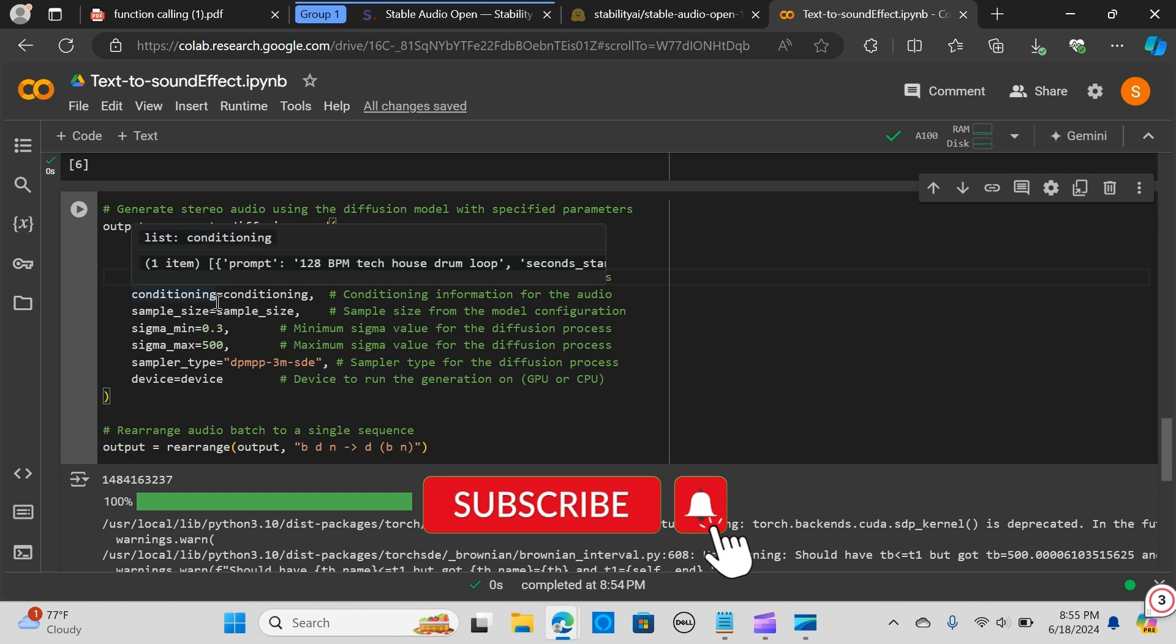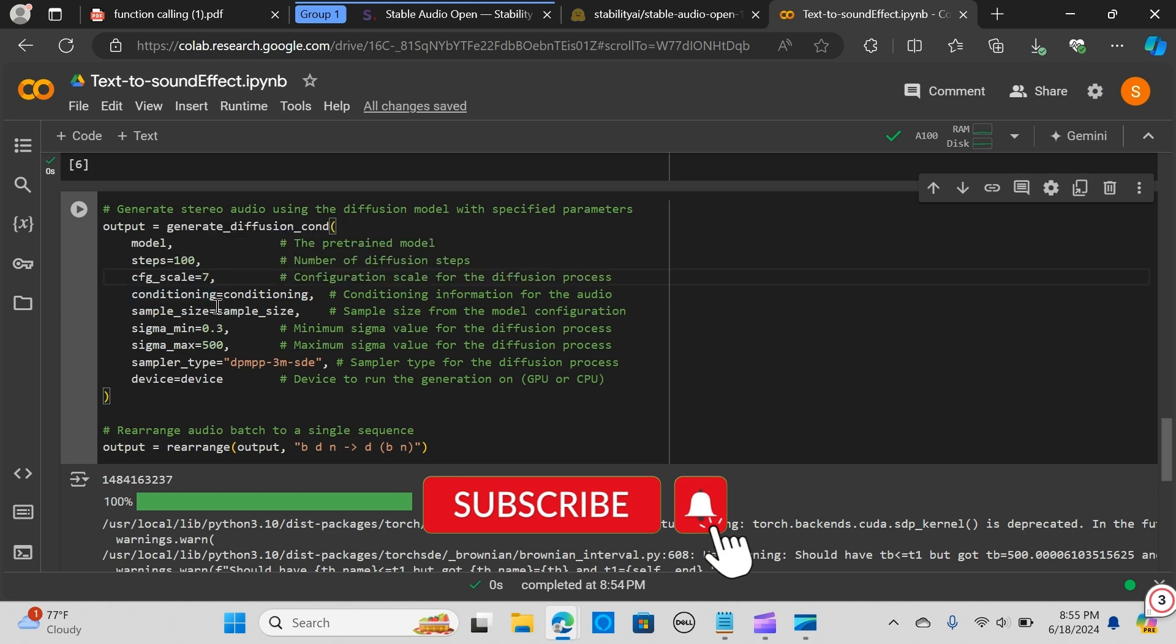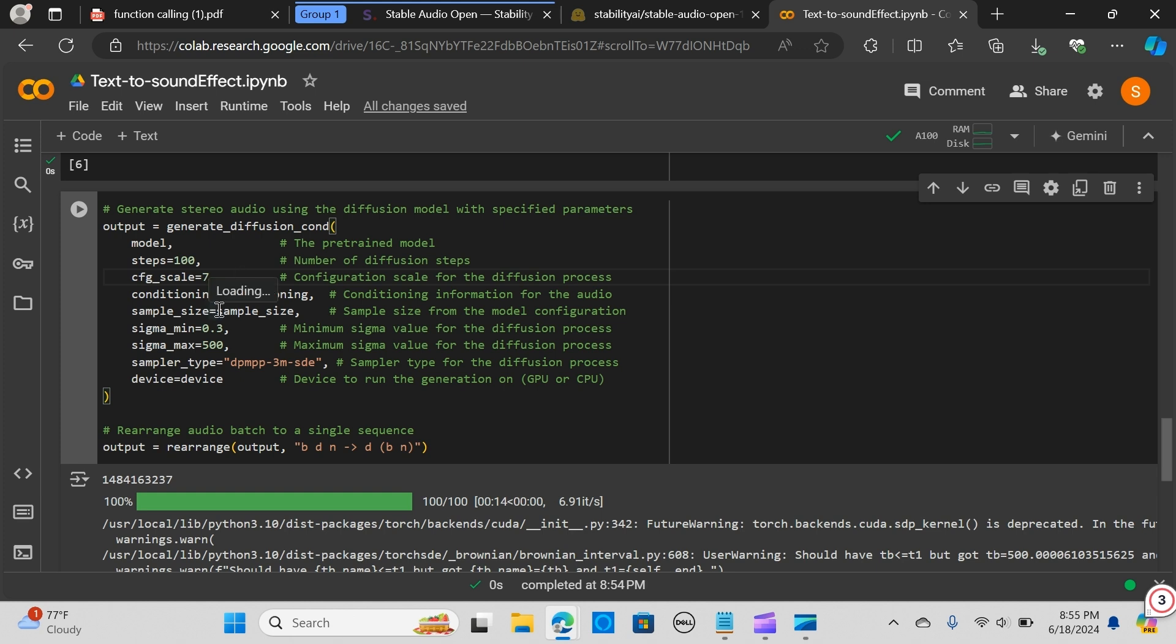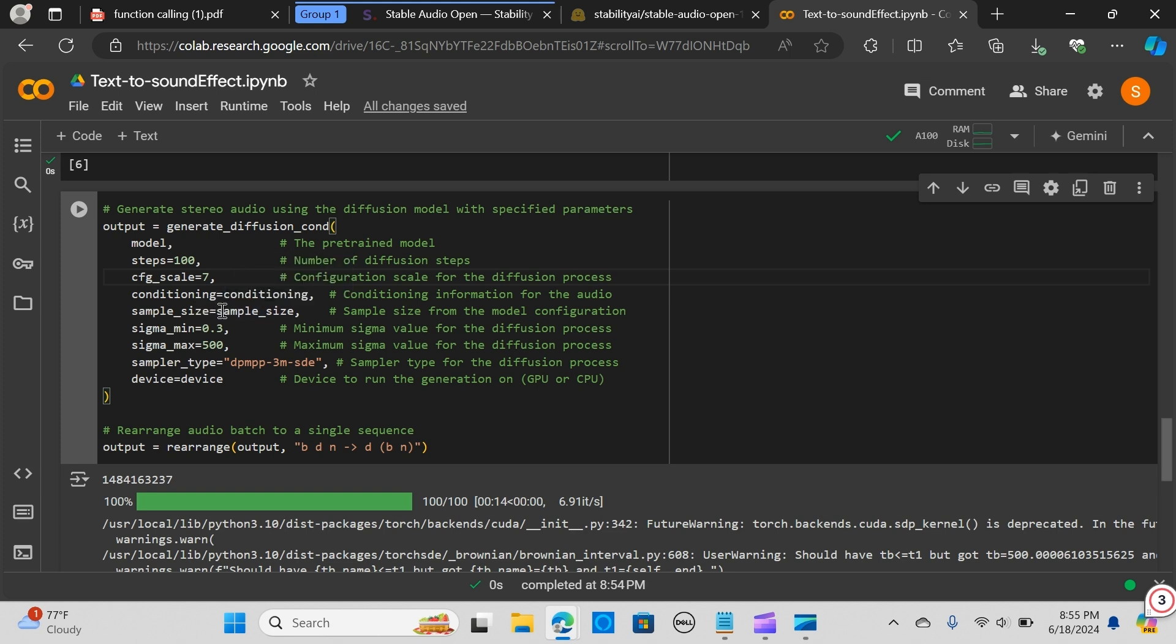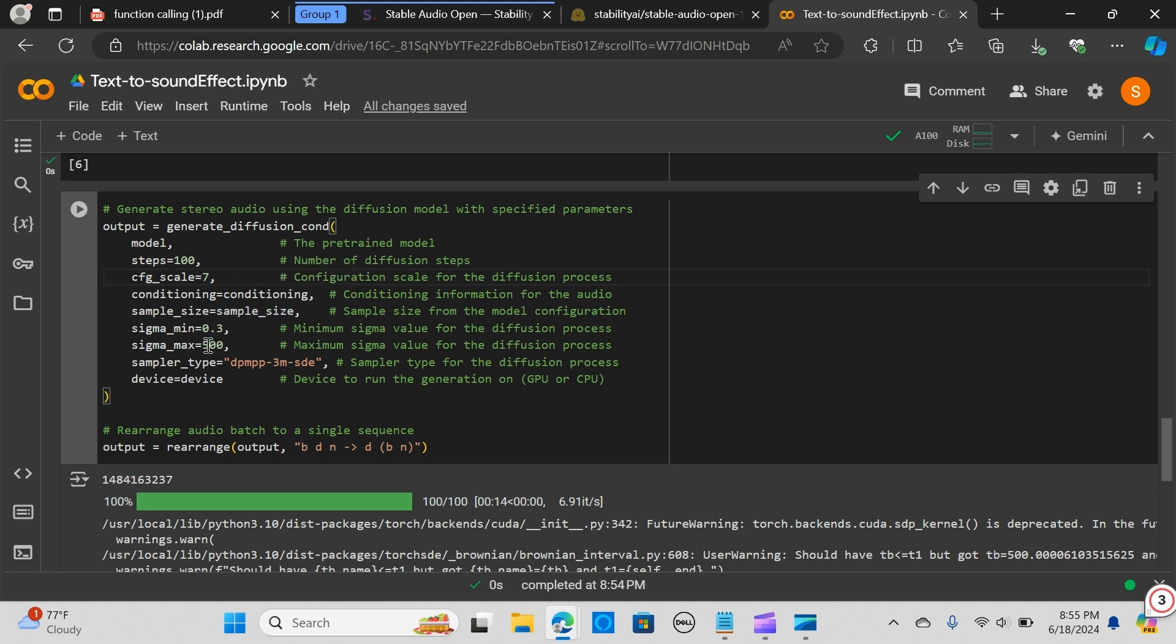The conditioning is additional information or context given to the model to guide the sound creation. For instance, if you want the sound to be a specific type like a melody or a certain genre, this conditioning helps steer the results in that direction. The sample size specifies the length of the sound clip to be generated.